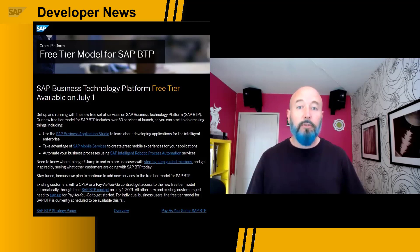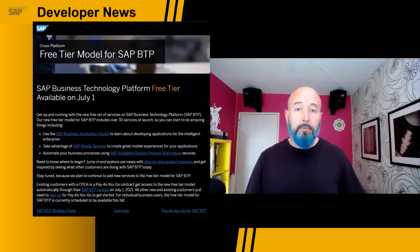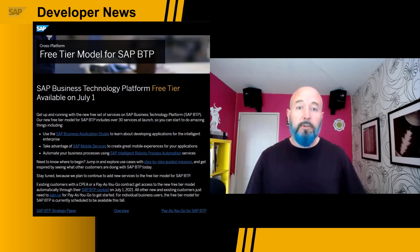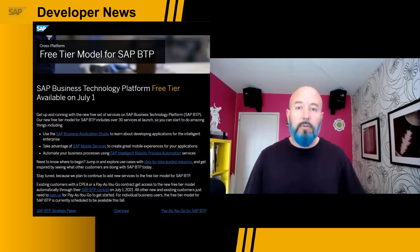The free tier is available on July 1st. There will be over 30 services available at launch, including the ability to develop apps with SAP Business Application Studio, build apps with mobile services, as well as automating business processes using SAP Intelligent Robotic Process Automation. Stay tuned as we plan to continue to add new services to the free tier model.